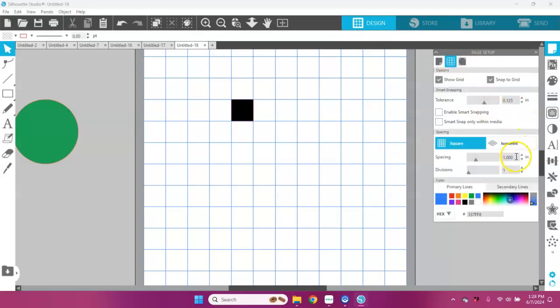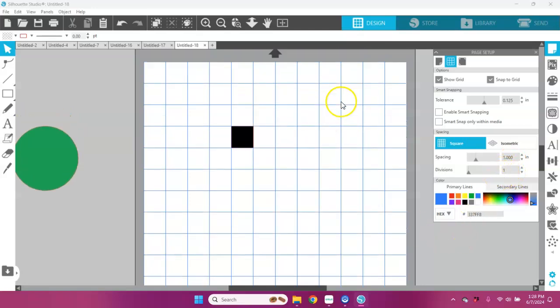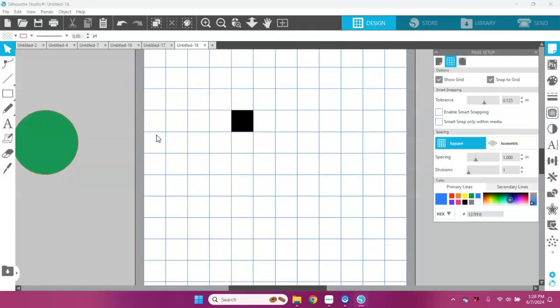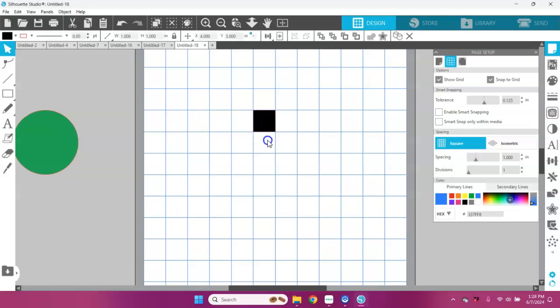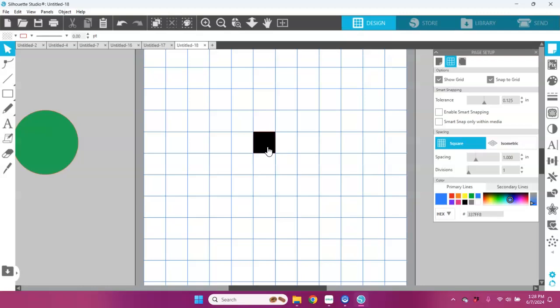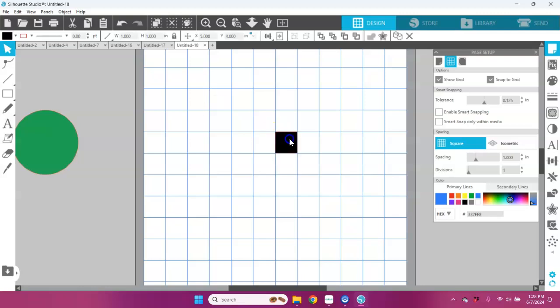I have my grid set up at one inch by one inch, or one inch and then divisions of one inch. So I basically have 12 by 12 squares all the way around. Now this is certainly a design that you can resize, but I just wanted to show you how you could do this with those one-inch squares. This is just a really simple pixel art that we're going to go ahead and create.